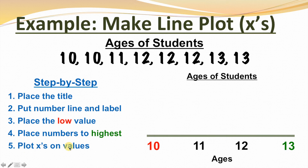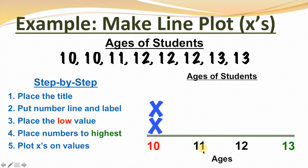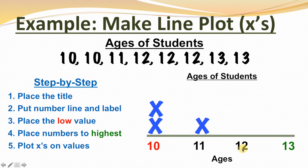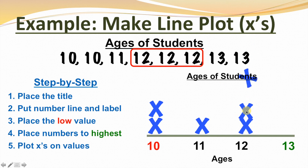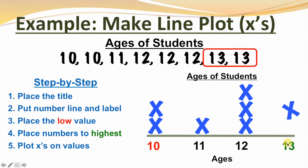Step 5, plot x's on values. Starting at 10 — there are two students that are 10 years old, so we'll write two x's over the 10. Moving to 11 — just one student, so we'll put one x over 11. For 12 — there are three students that are 12 years old, so we'll put three x's over 12. And for 13 — there are two students, so we'll put two x's over 13.